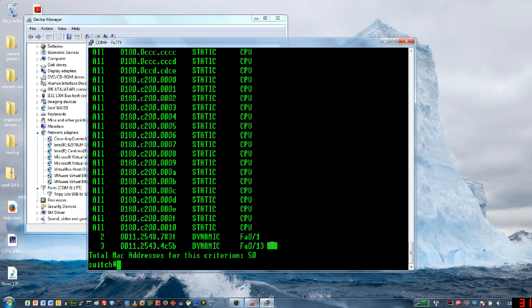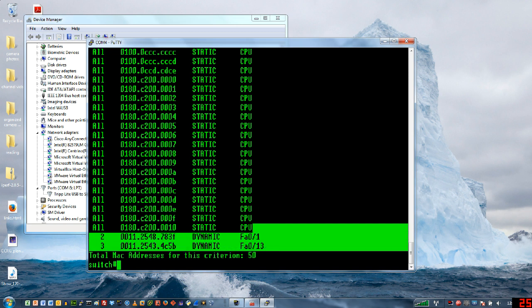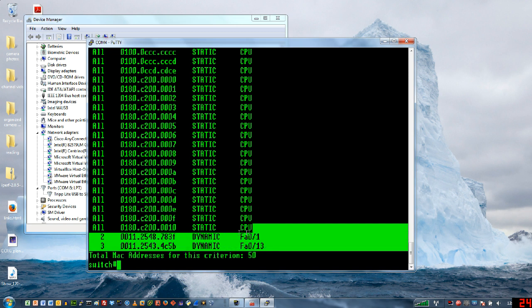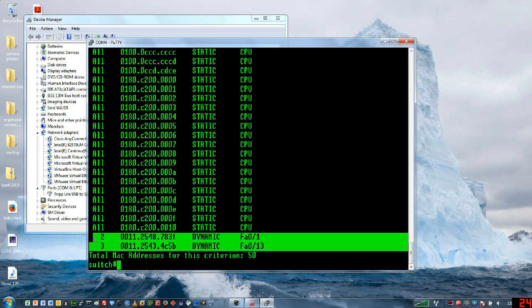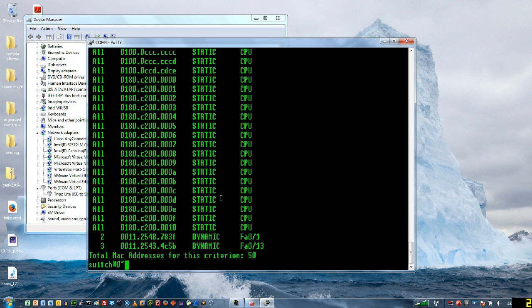These guys here are the ones that we just created or ones that we just added to the source address table because we created the VLANs. If we were to look at this later on, we would see that our hosts were also going to be in VLAN 2 or VLAN 3.